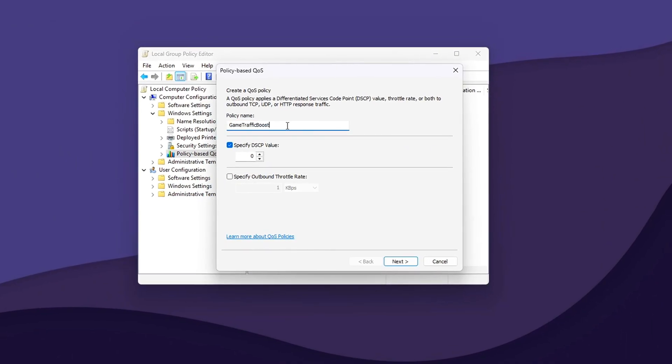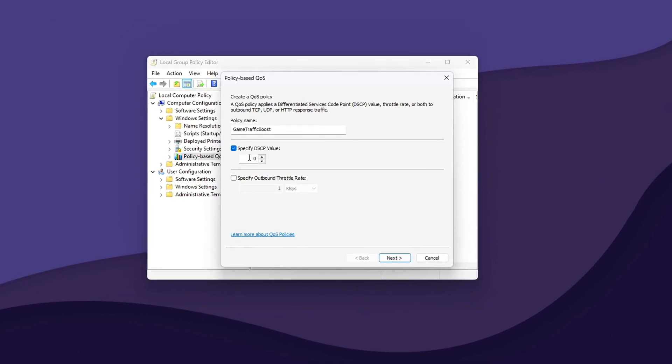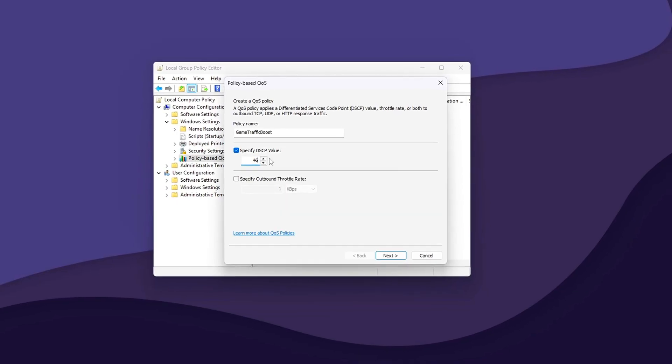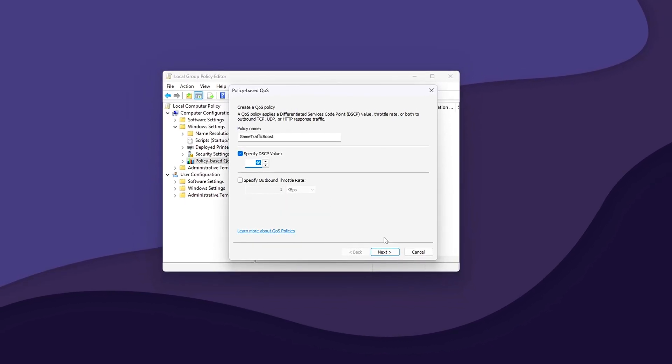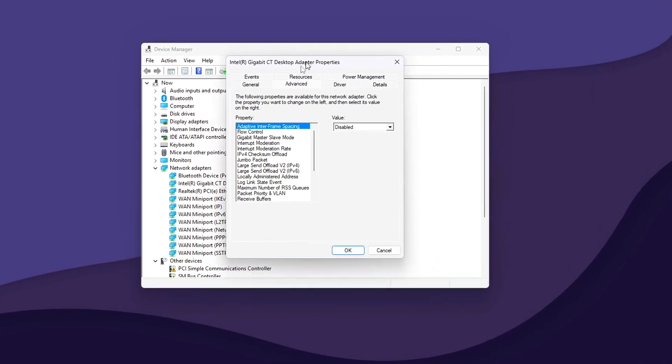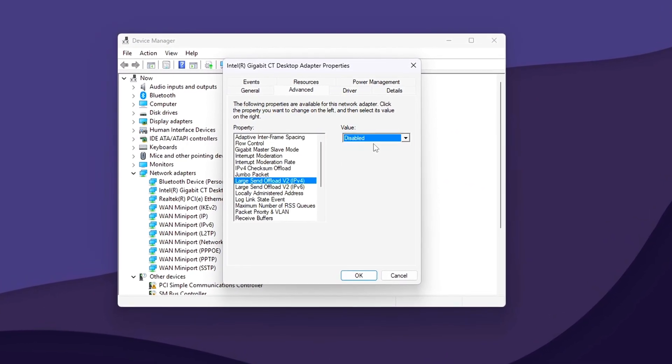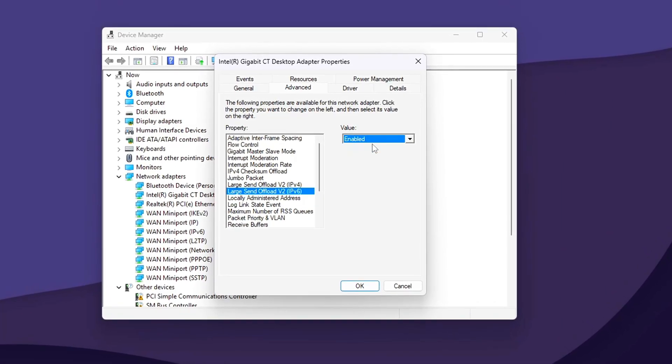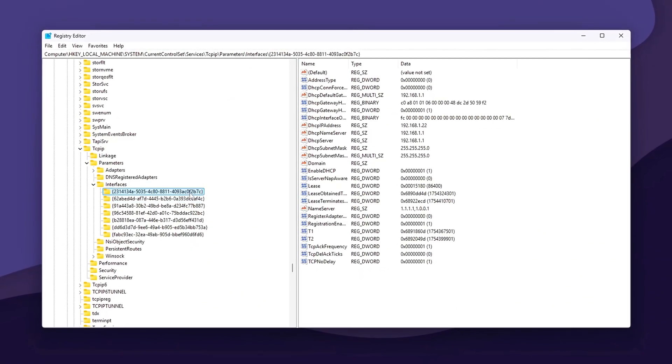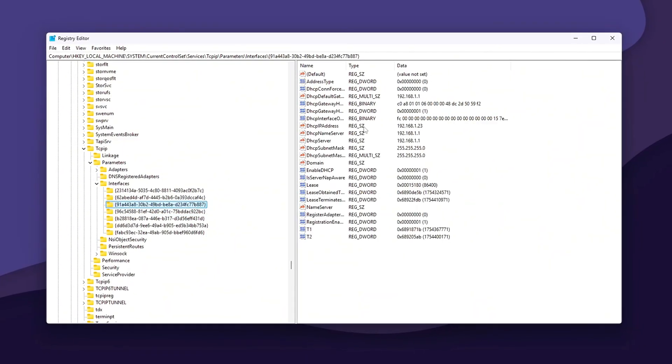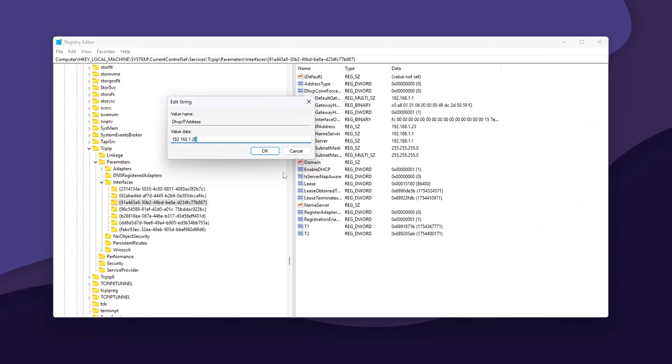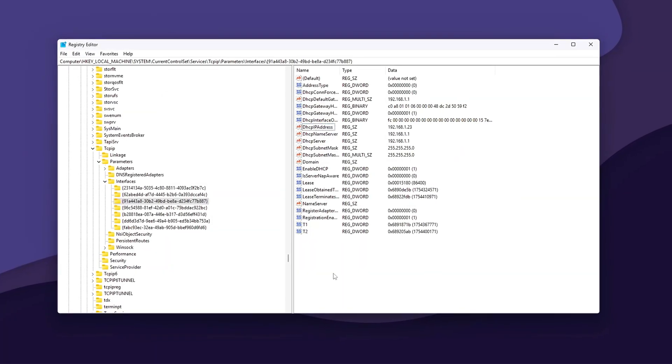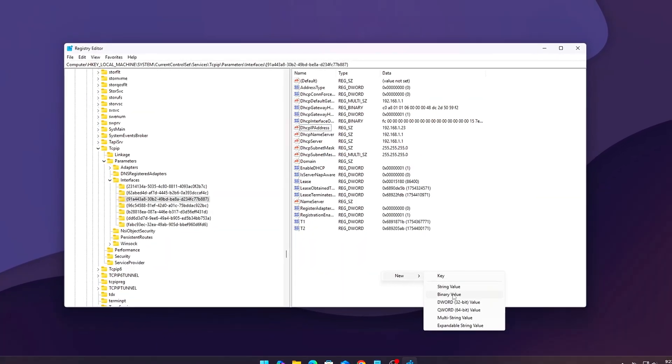Are your games lagging even with a good internet connection? The issue might not be your ISP, it's often Windows mismanaging your network traffic. In this video, we'll show you how to reduce ping and latency using Windows QoS settings, registry tweaks, and network priority hacks. These are real effective methods used by competitive gamers and optimized network setups. No sketchy software, just real tweaks with real gains. Let's start optimizing your connection right now.